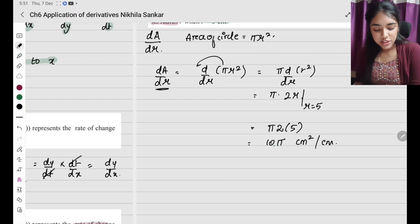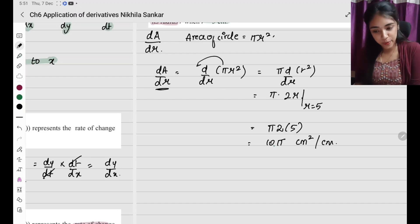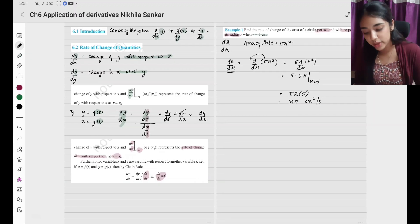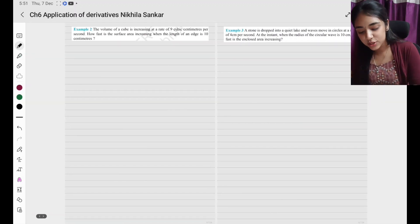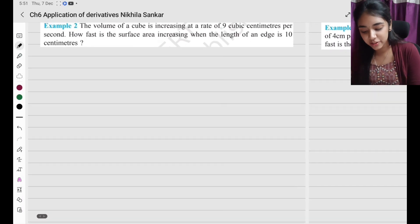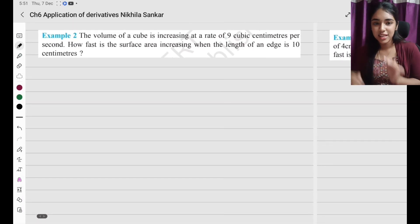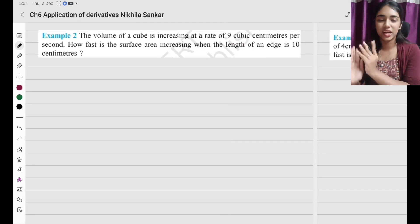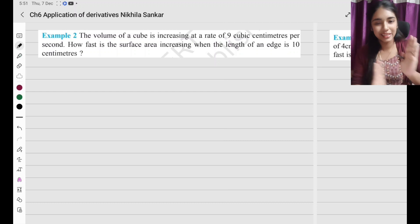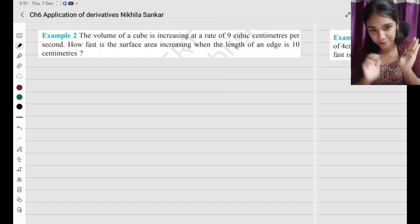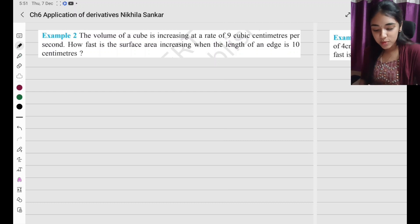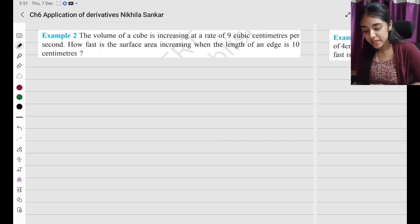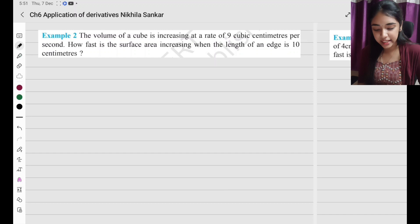The unit is area — centimeter squared — with respect to radius — centimeter. So the unit is centimeter squared per centimeter. This is why we learnt differentiation — it has real applications.